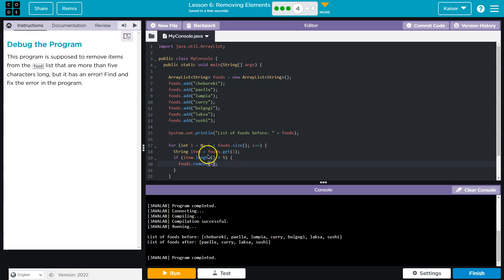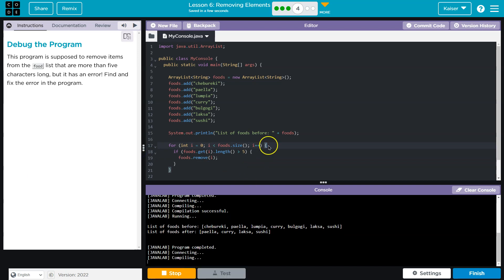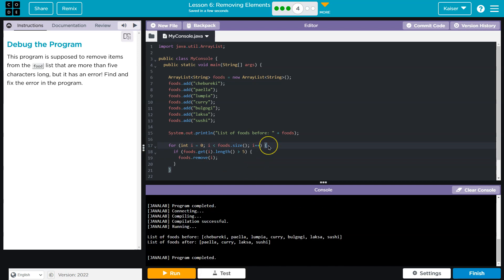That's one way of doing this. Another way, we could just do this directly - foods.get - and we don't have to have this variable item. There's often more than one way to do things like this. It's going to be up to you to figure out how you like.